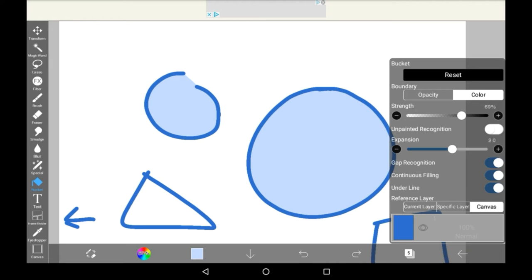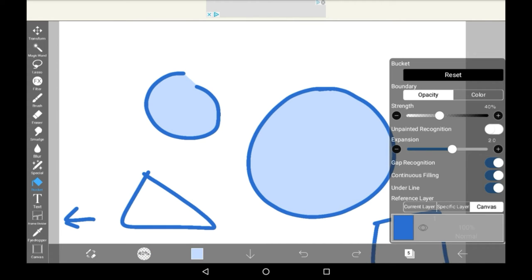First, we have the boundary section, which has two different sections: opacity and color. Opacity basically means you'll be focusing on the opacity of whatever you put down with the bucket.